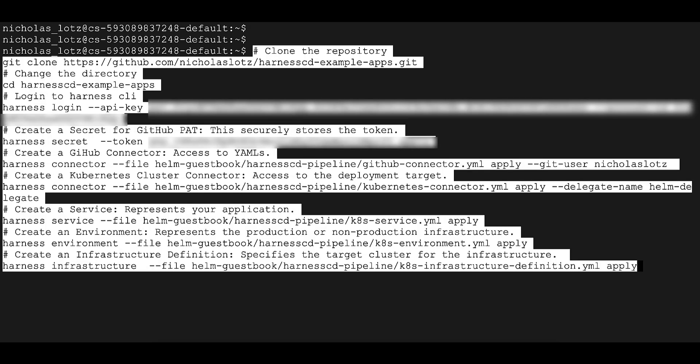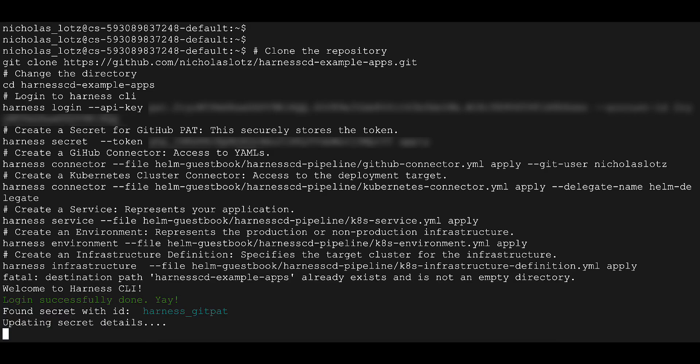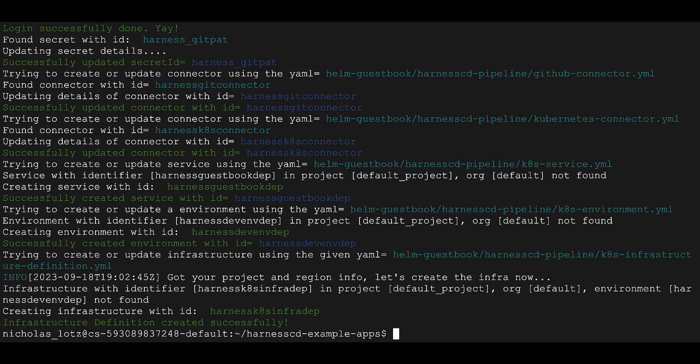We won't worry about the exact definitions of these entities for now — just know they are references in Harness to what you're deploying and the infrastructure you're deploying to. You can see none of these services, environments, and so on existed yet, so Harness made them.